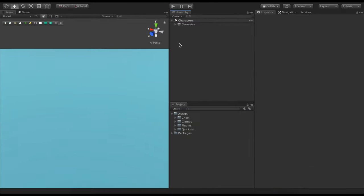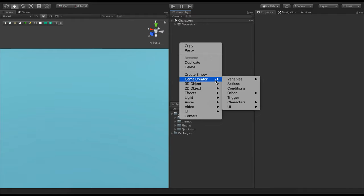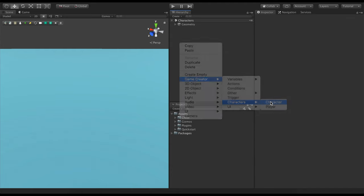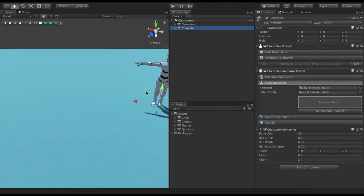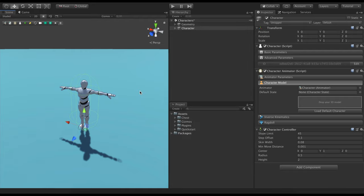To create a character is as easy as right-clicking on the Hierarchy panel and selecting Create Game Creator Characters Character. Game Creator characters are highly flexible and fully animated with many features that work out of the box. Let's cover some of them by exploring a simple example.